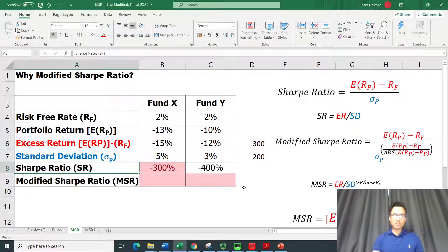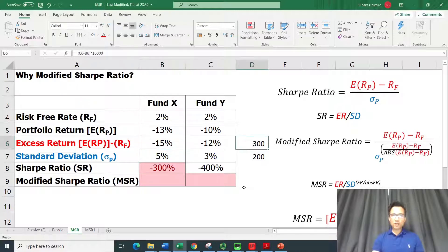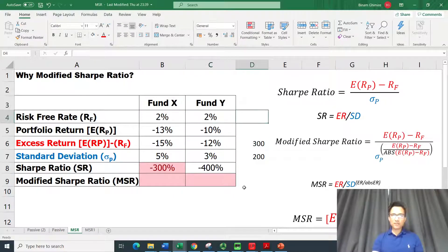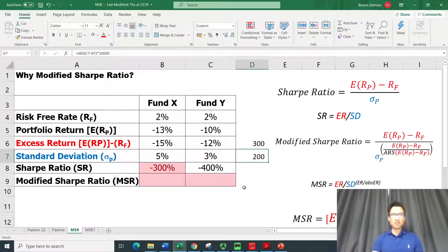For Fund Y we get minus 400%. Since a higher Sharpe Ratio is better, the Sharpe Ratio is telling us Fund X is performing better. But this contradicts our observation from excess return and volatility, where Fund Y was better — meaning the Sharpe Ratio is misleading here, giving us the wrong decision.